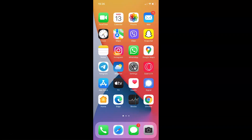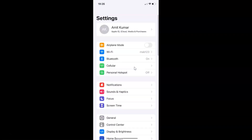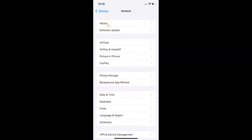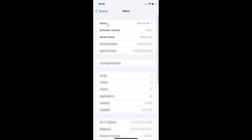Open your Settings app. Let me show you that I have iOS version 15.0.1 installed on this iPhone device. Tap on General, then tap on About, and you can see here the software version — iOS version 15.0.1 installed on this iPhone XR.